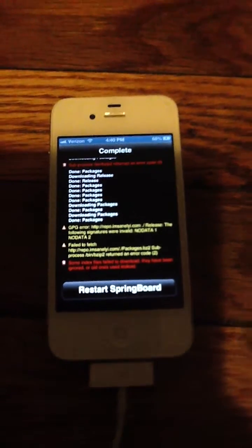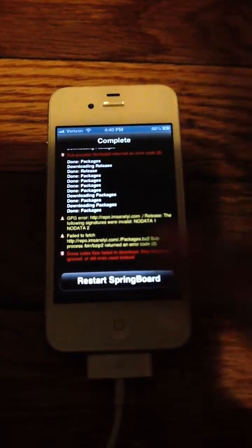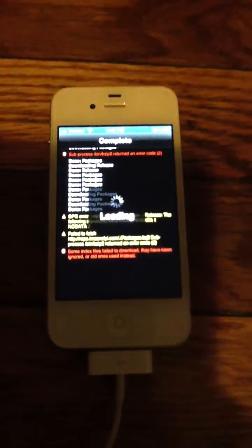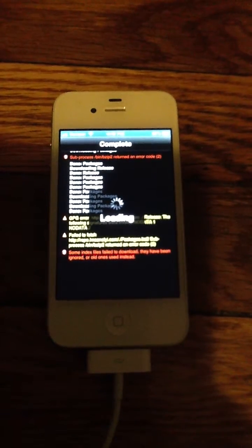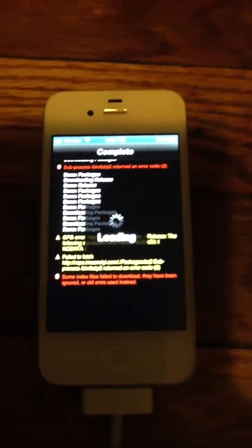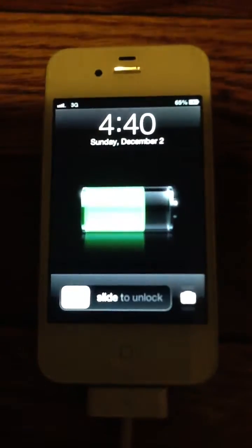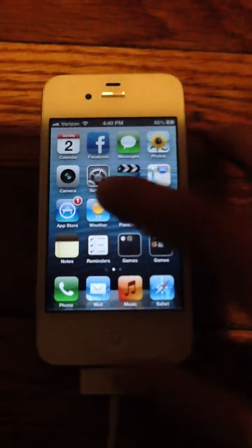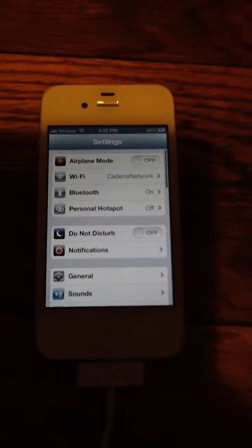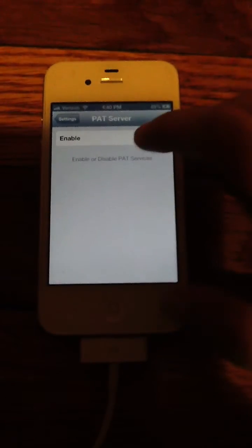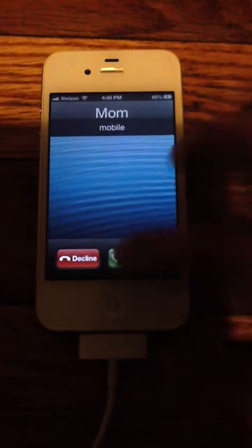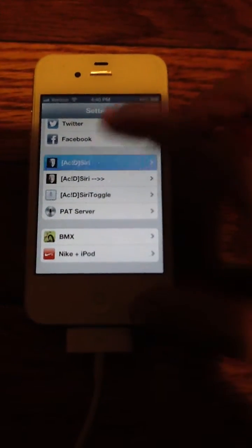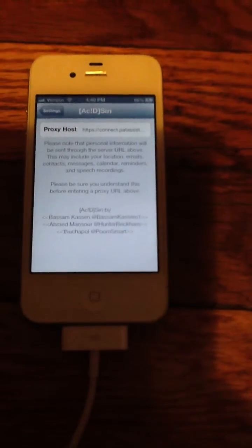It's going to tell you to restart SpringBoard, just click on it. And there it's done. Now you're gonna go into Settings, scroll down, you'll see Pat Server, enable that. And when you go to ACS Siri, then the port is going to be on and ready to use.